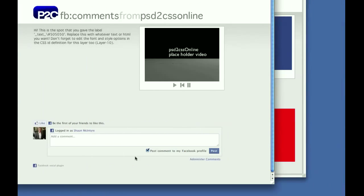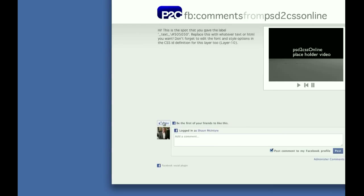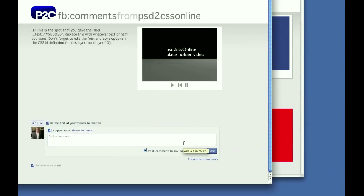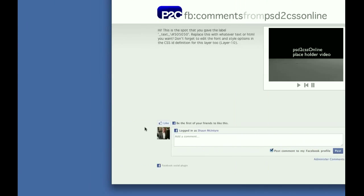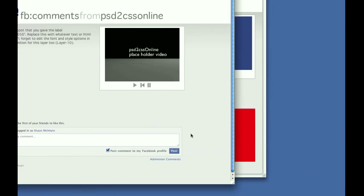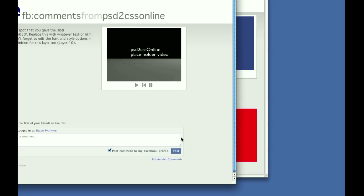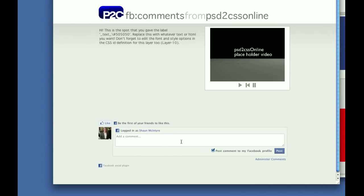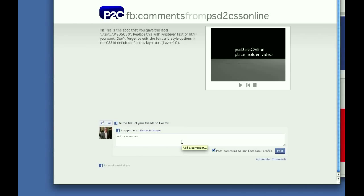But down here is the interesting part. See all this code? You can see my picture and a Facebook like button and a place to leave a comment. All the code for this was generated by PSD to CSS Online and Facebook together. I didn't have to actually write a line of code at all.